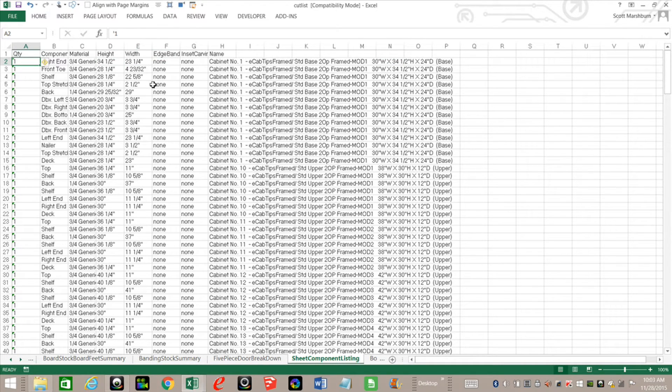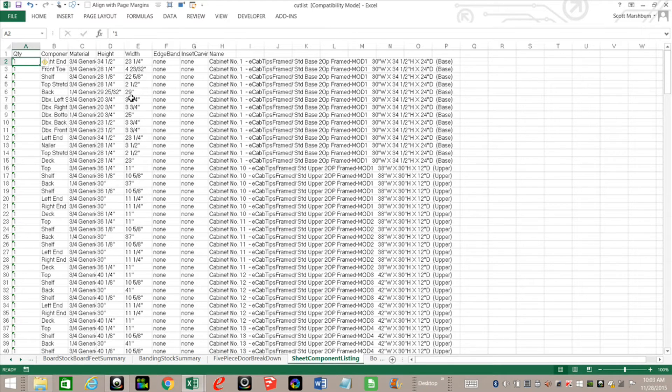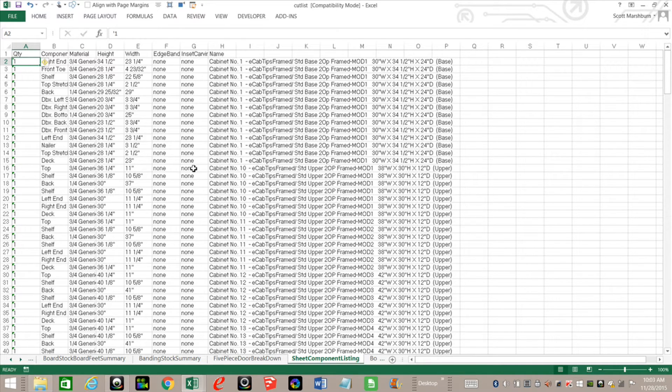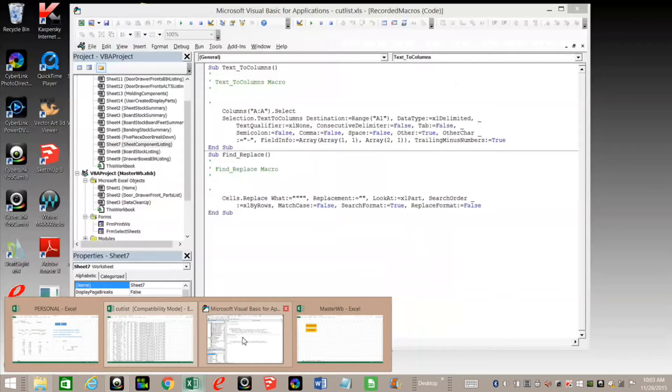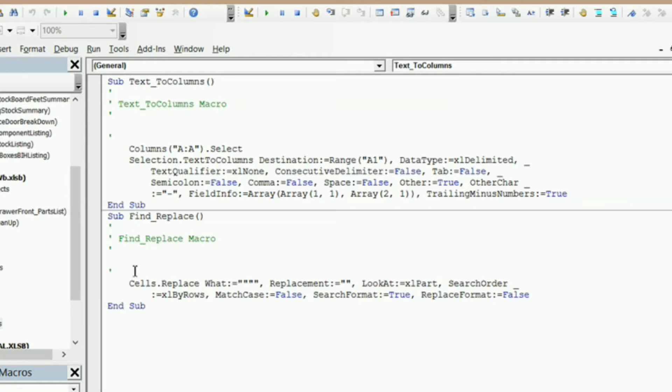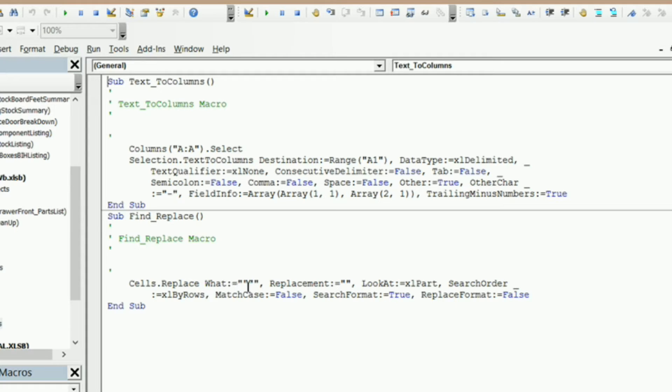So what I'm going to do is show you how you can automatically do it when you import any of the worksheets into our master workbook. So what I've done was I recorded a couple of macros. Text to columns and find and replace where I found the inch symbol or double quotes there and replaced them with nothing.